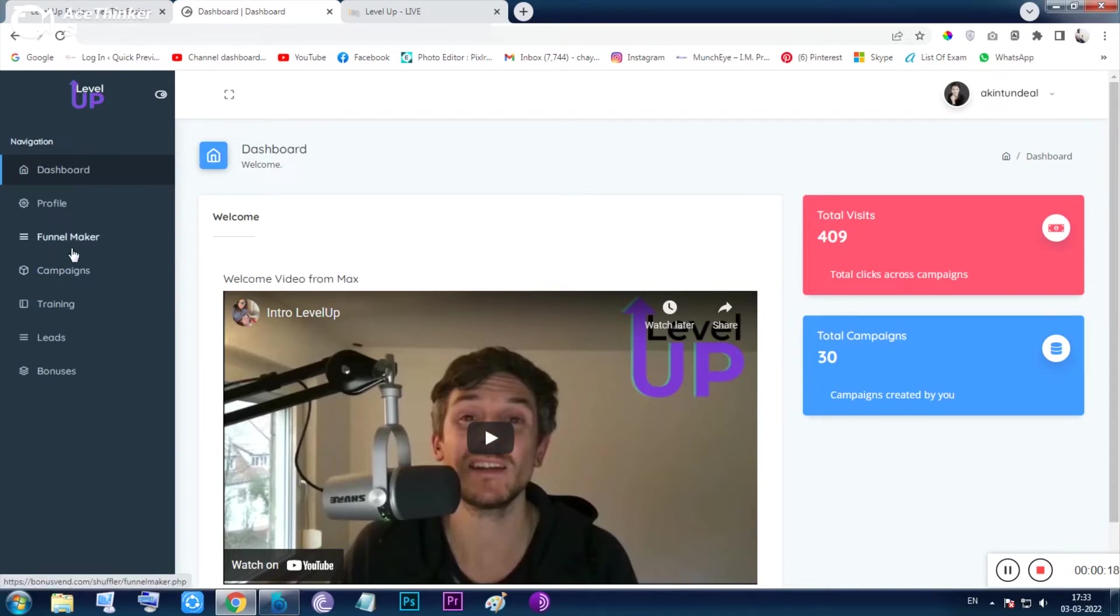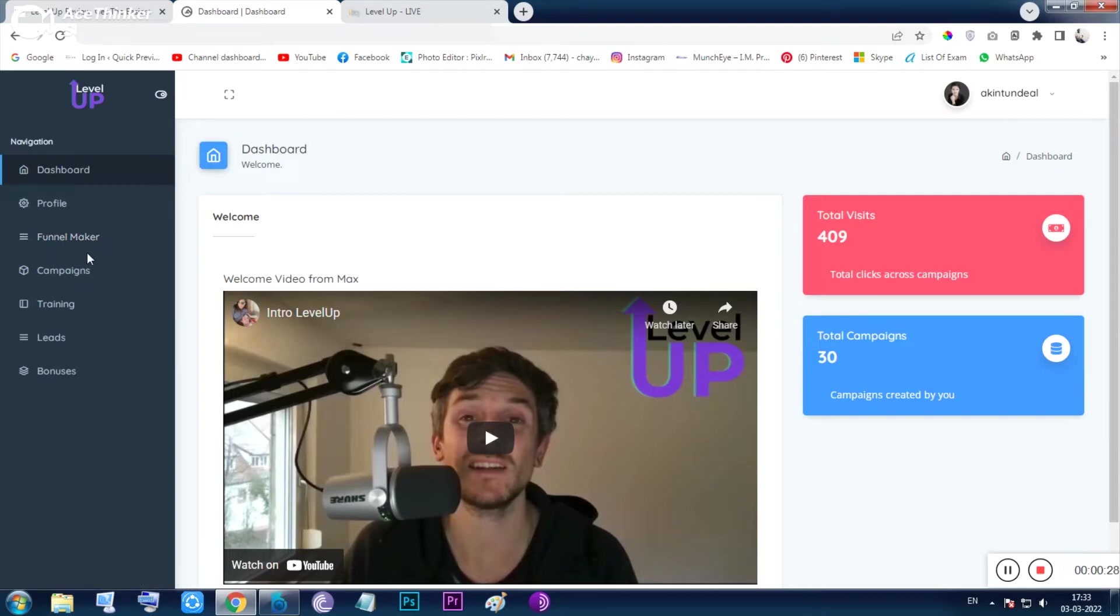That is the main thing inside this tool—it provides you software to build any landing page. But there are some pros and some cons. Let me show you the tool from inside, then it will be clear to you. I will also cover the additional stuff like bonuses, pricing, and everything.